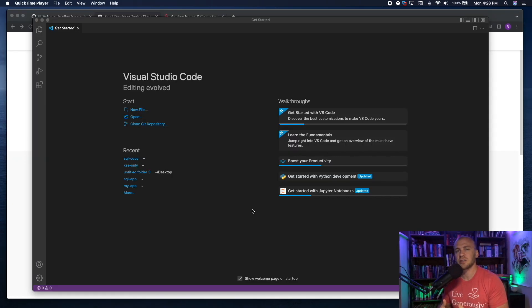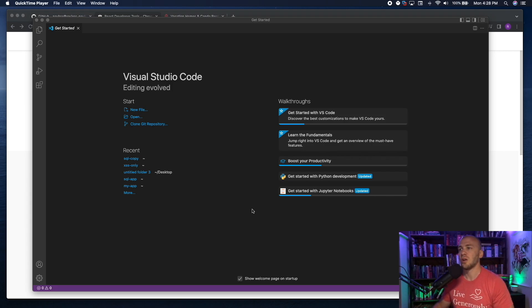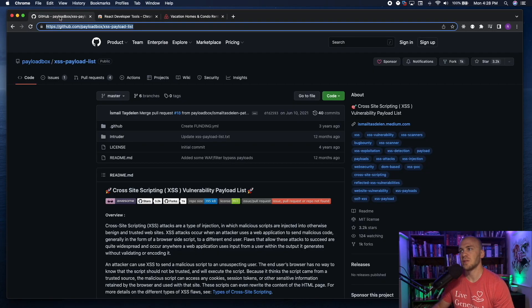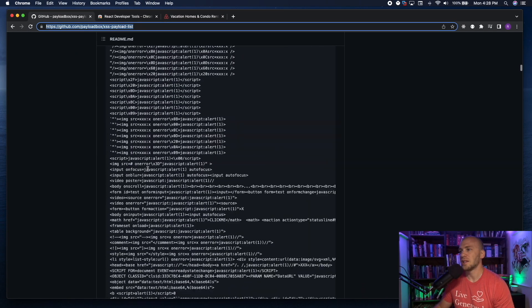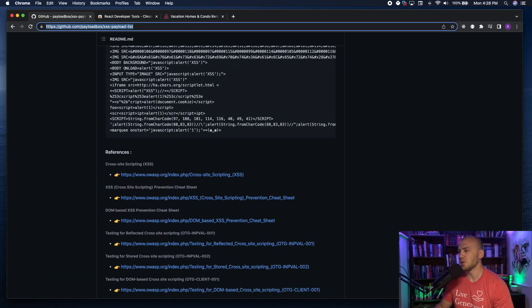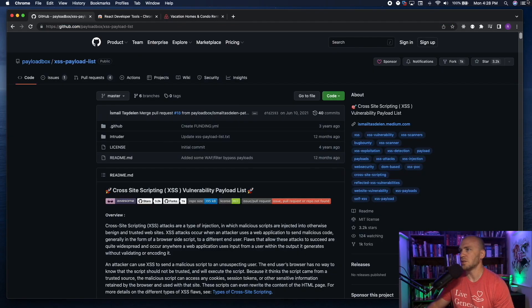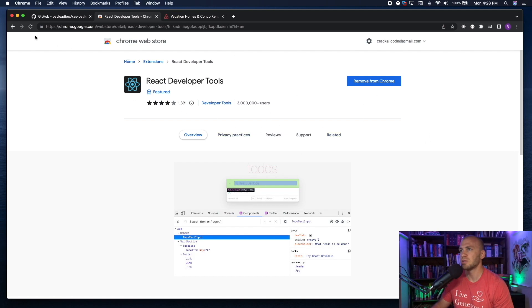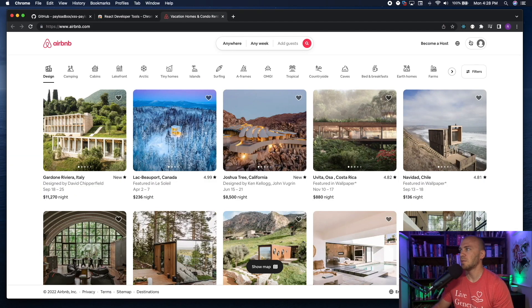We're going to explore cross-site scripting and the best ways to find it, and save those payloads into our notes. We don't want to go through a huge list of cross-site scripting payloads from a GitHub page and try them on every single website. Instead, we're going to install a Chrome extension — React Developer Tools — in the Chrome developer tools.